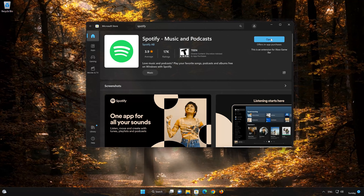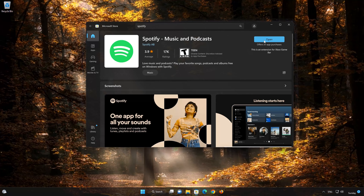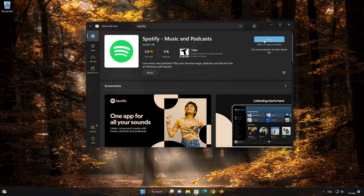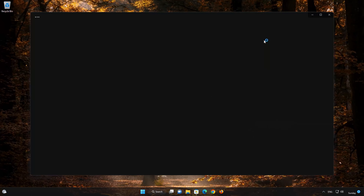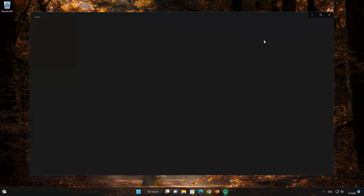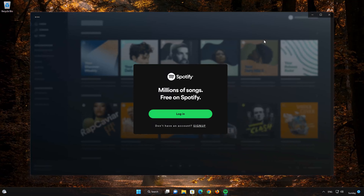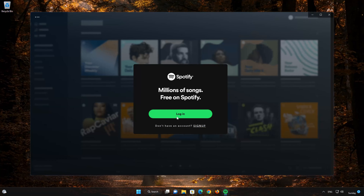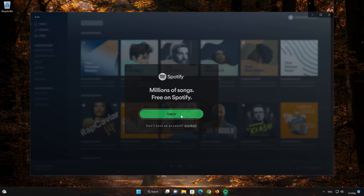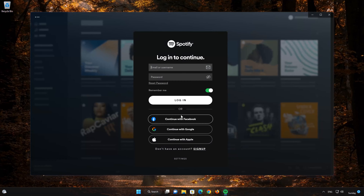Now open your Spotify app. Select Sign In, then type in your Spotify login info.